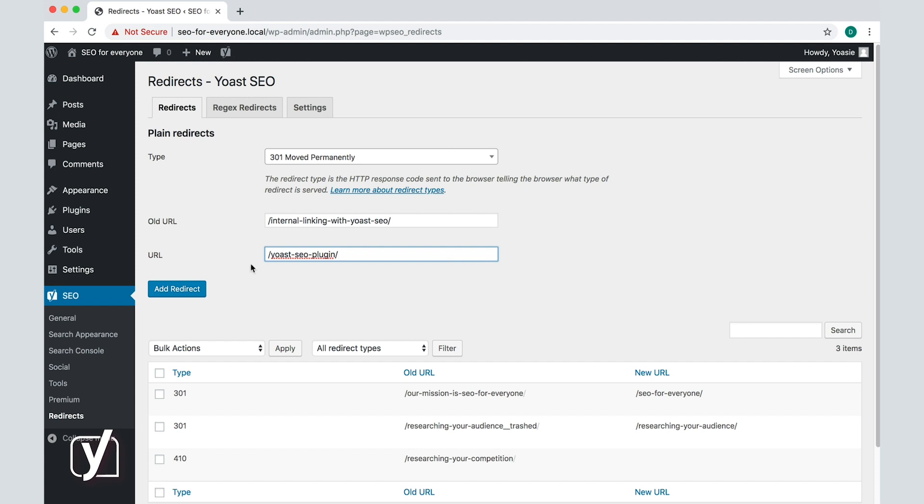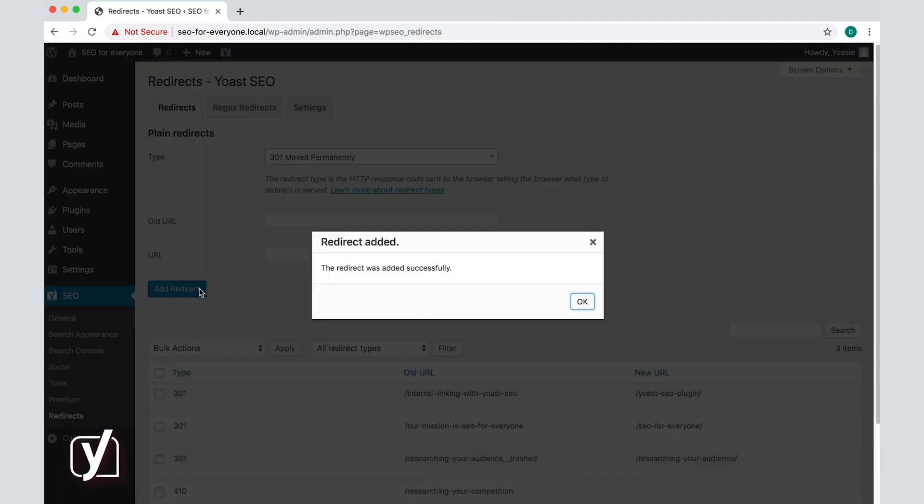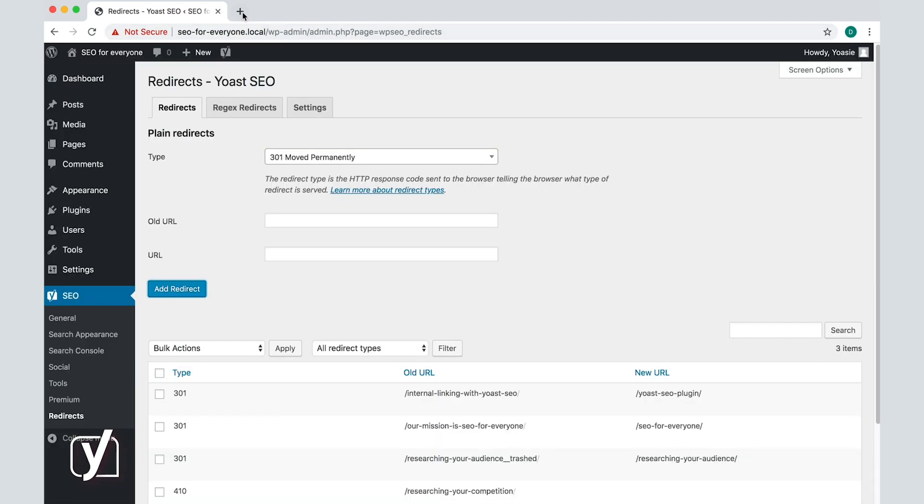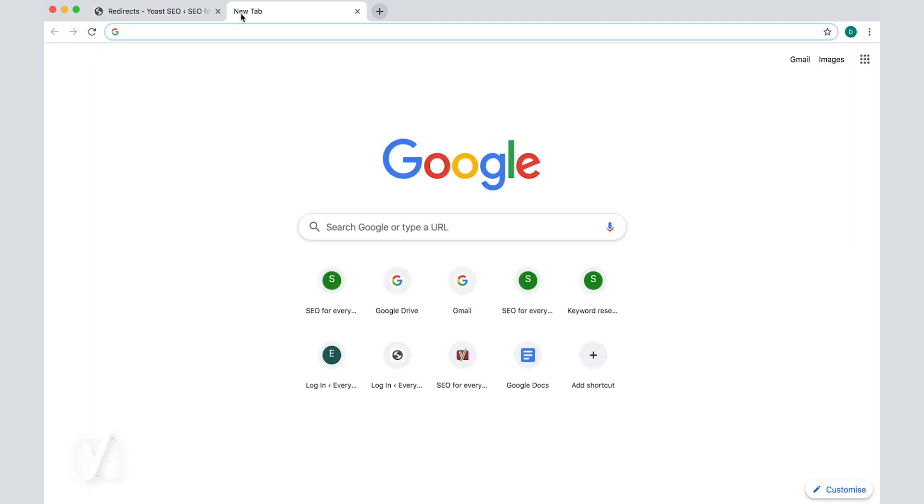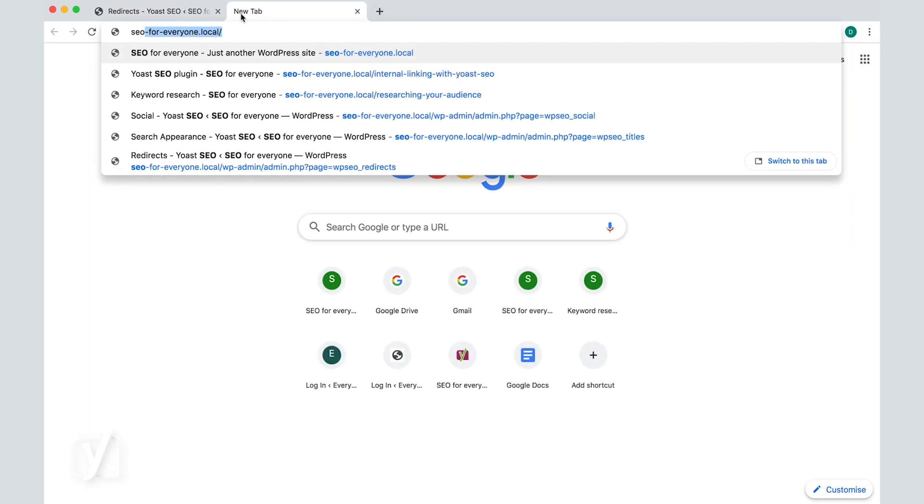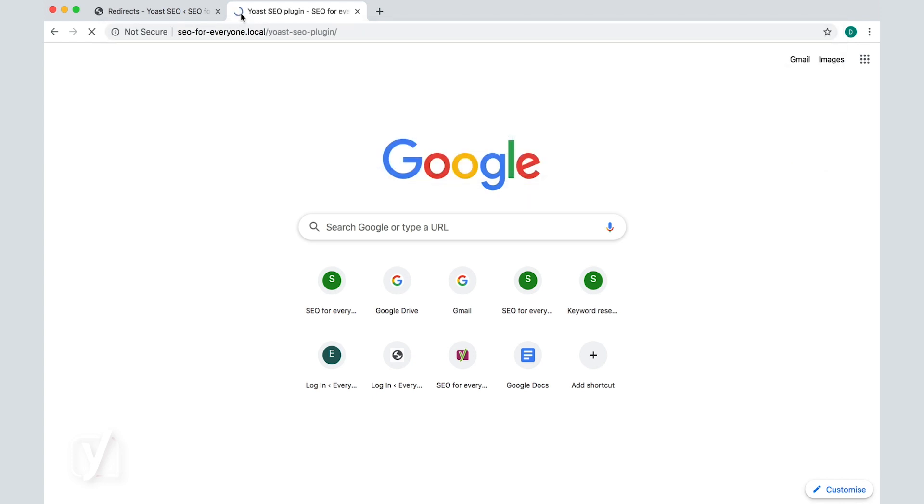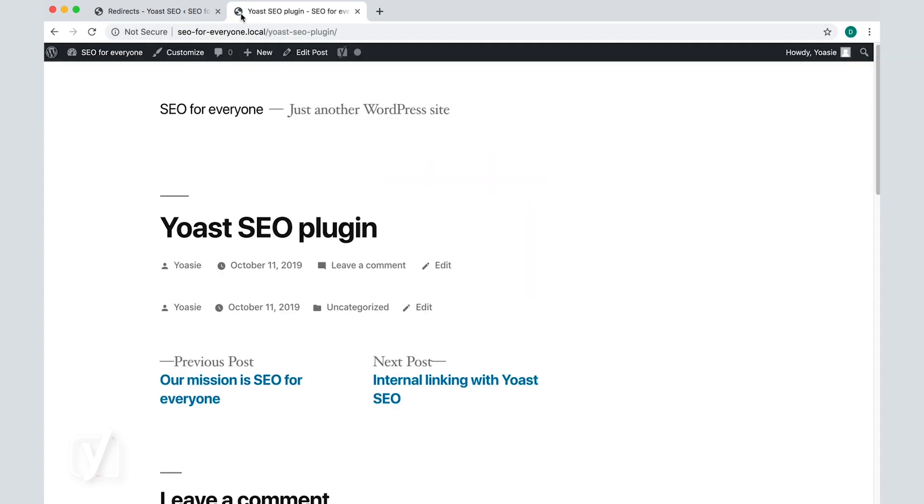Then click add redirect. And that's it. Now, when I open the post internal linking with Yoast SEO, I'm instead taken to the post Yoast SEO plugin.